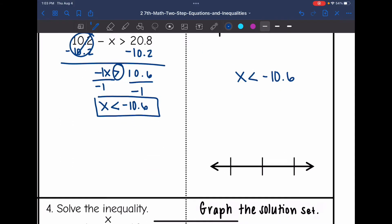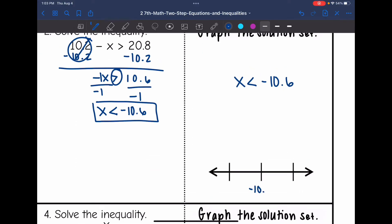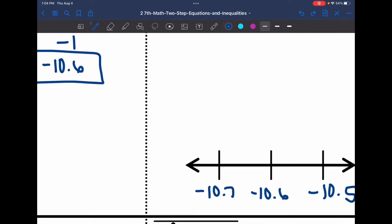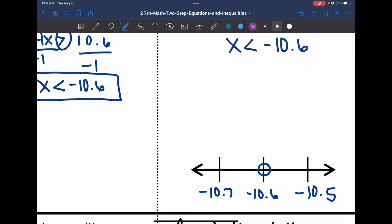The solution set is x is less than negative 10.6, and now I need to graph this. I'll put negative 10.6 right here, with negative 10.7 right below it and negative 10.5 right above it. It's an open circle since it is less than, and negative 10.7 is less than negative 10.6, so I'll shade towards the left.